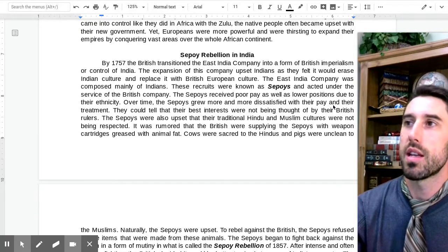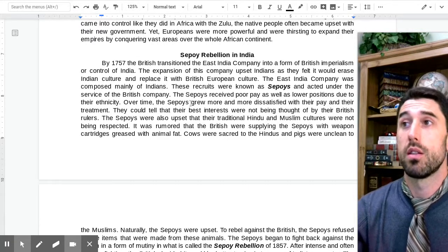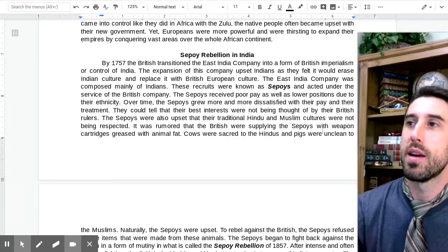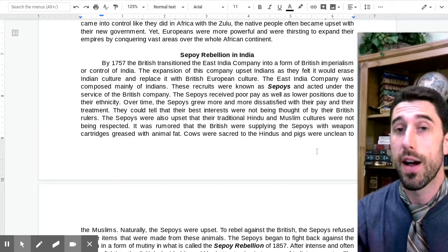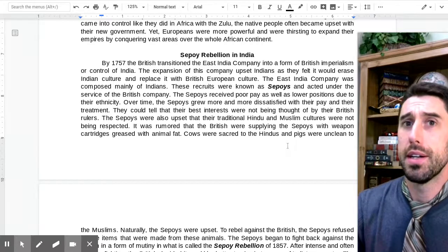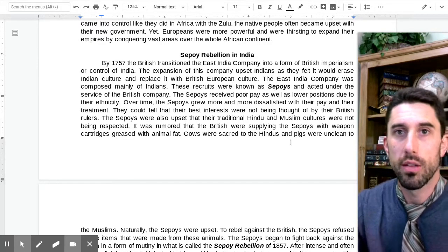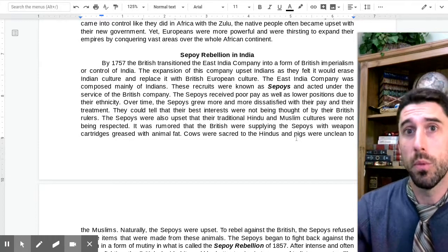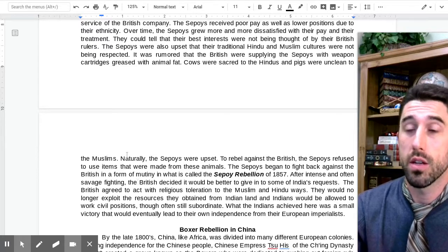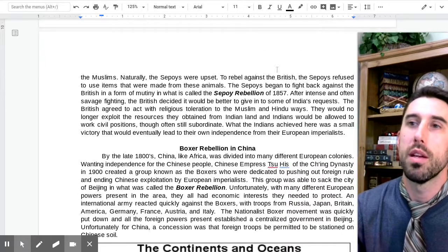Over time, the Sepoys grew more and more dissatisfied with their pay and treatment. They could tell their best interests were not being thought of by their British rulers. The Sepoys were also upset that traditional Hindu or Muslim cultures were not being respected. There was a rumor that the British were supplying them with weapon cartridges greased with animal fat. Cows were sacred to Hindus and pigs were unclean to Muslims — so either way, it was interfering with their cultural beliefs, which was very serious to them.